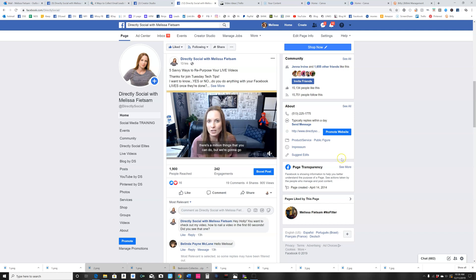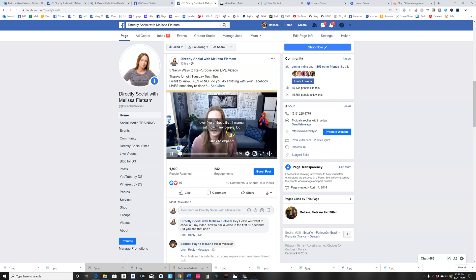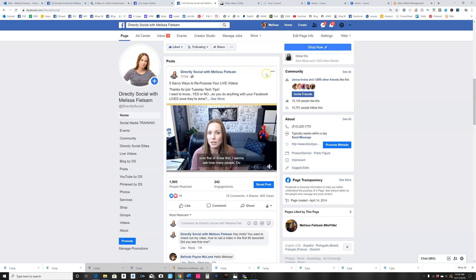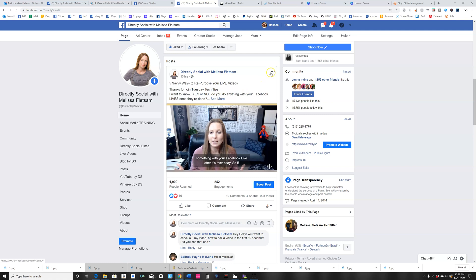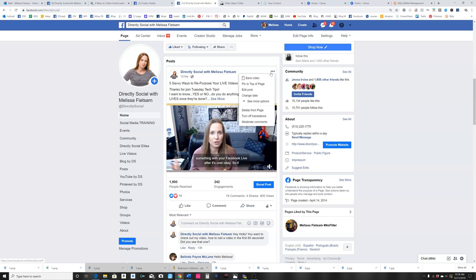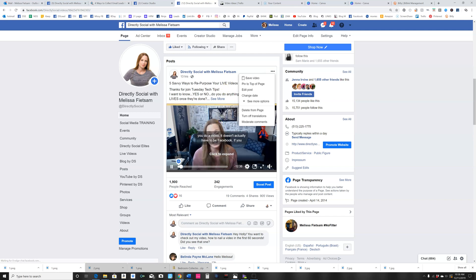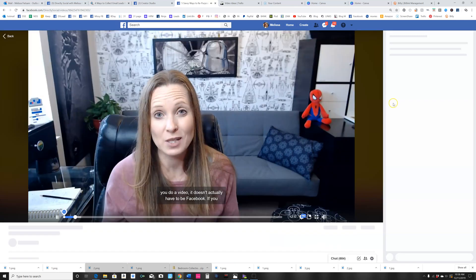Facebook will actually create those for you. All you have to do is when your Facebook video is done—you can go back and do this to all of your videos, or you can do it while you're uploading a video as well.